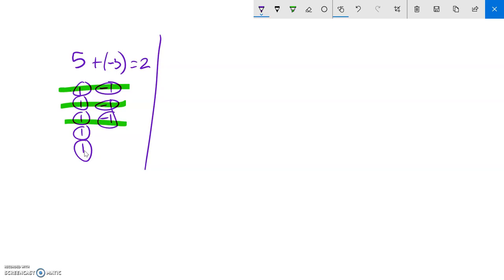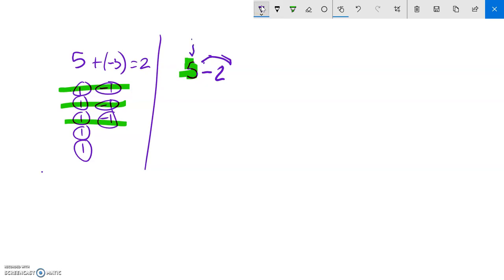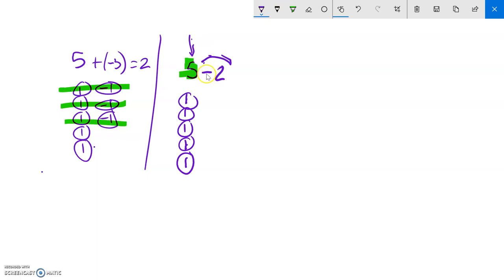Adding means we're throwing something in there. Now let's think about subtracting. If I said five minus two — I know you know the answer, but I'm doing it this way to show how the model works. I start with five positives, and the action is to take away two. So here are two positives — take them away — and what's left is three positives. Five minus two is three.